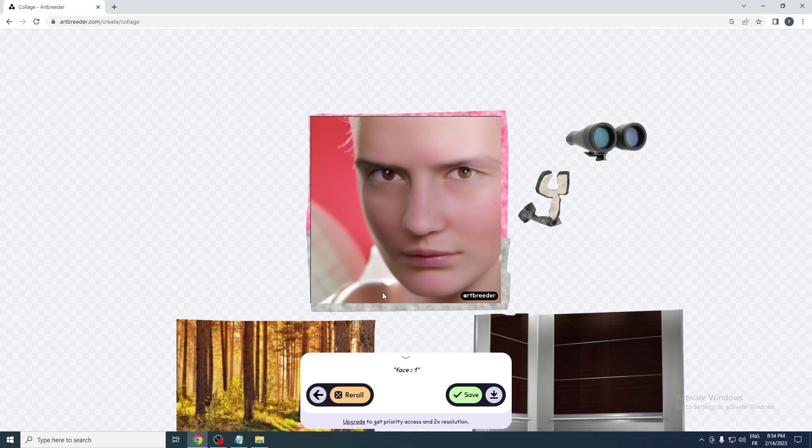Actually for a free AI, yeah it is pretty good guys. So this is how you can use Artbreeder. Thank you guys for watching and see you in the next tutorial.